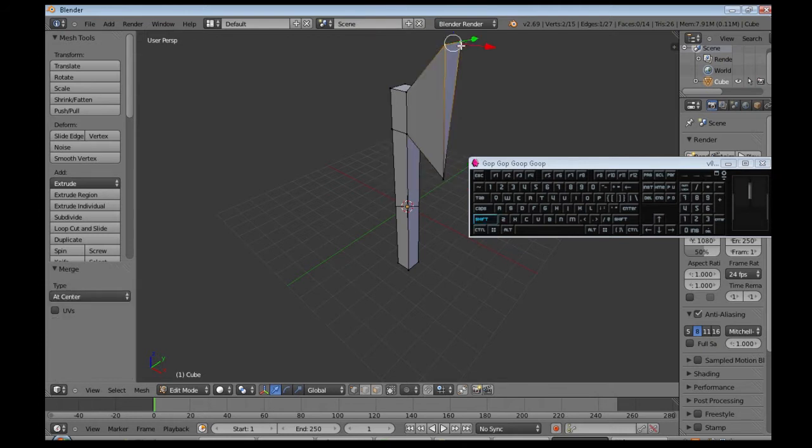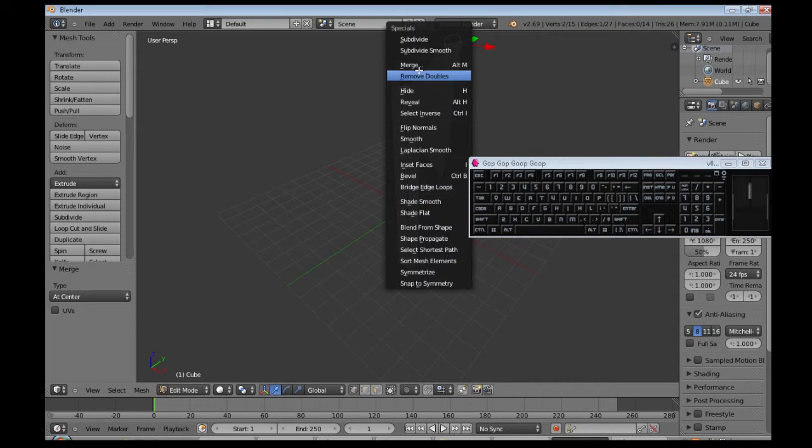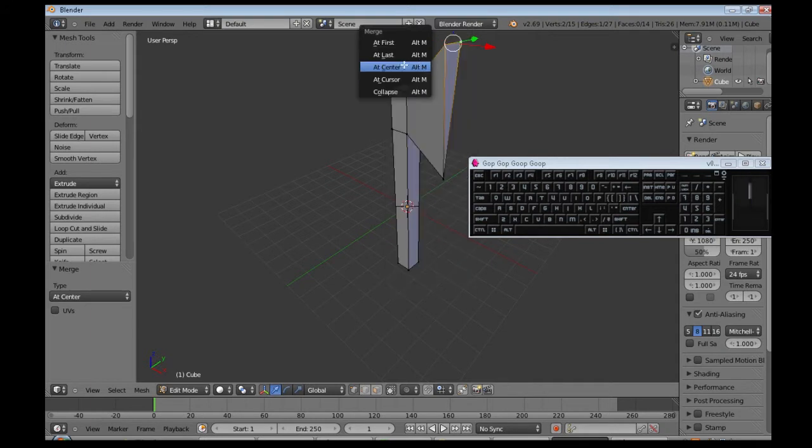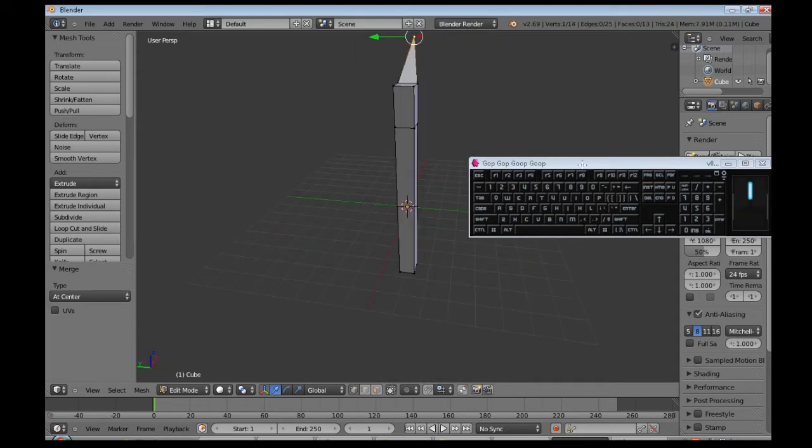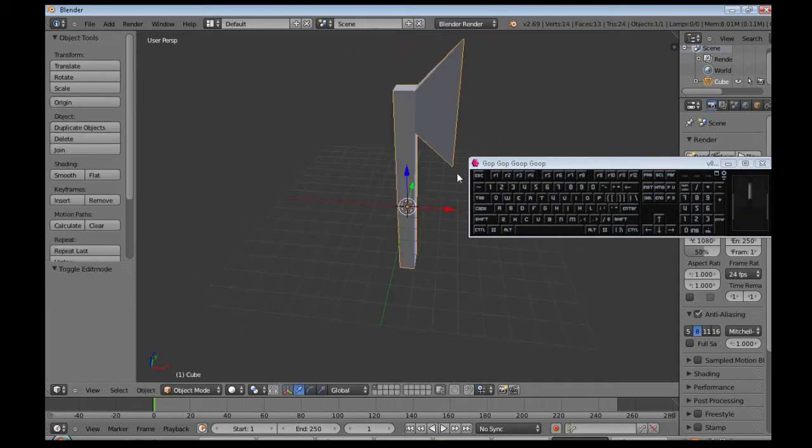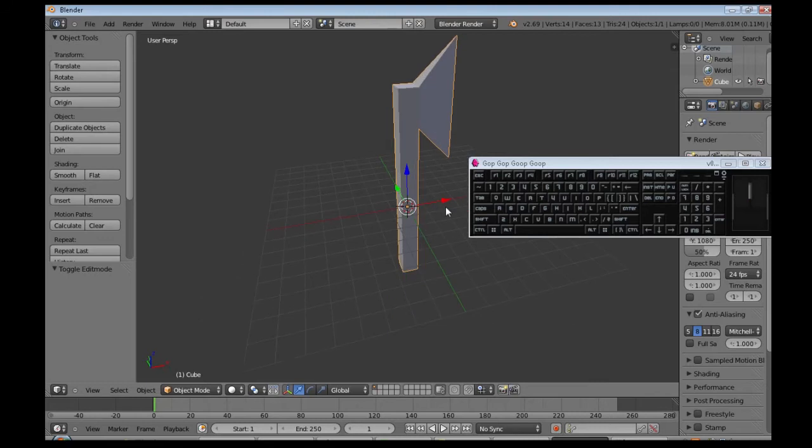W, right click and shift, W, merge at center. So this is going to be our axe, that's good enough.